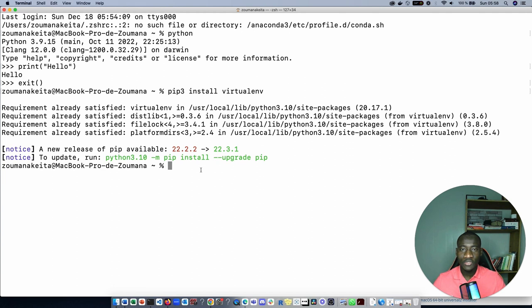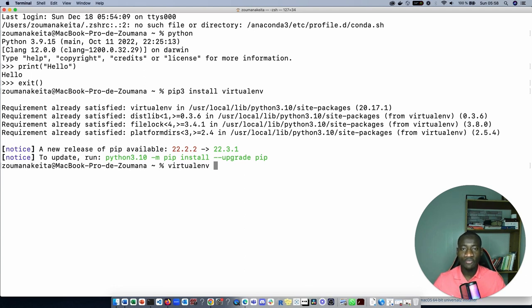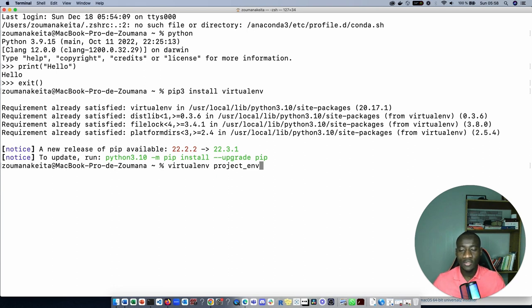Now let's create a virtualenv. Before creating this virtualenv we have to type virtualenv command and after virtualenv command we type the name of the virtualenv that we want to create. Let's call it project_env, project env meaning project environment, and type enter.